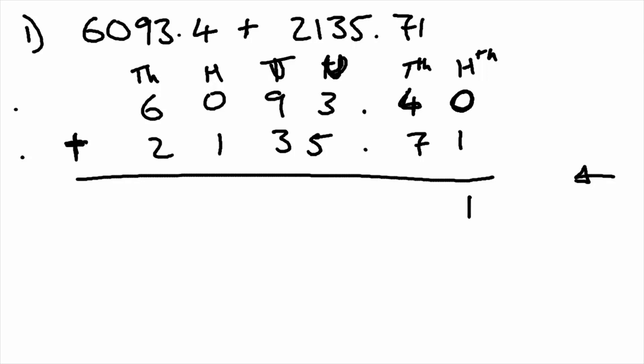Four plus seven is eleven. So we're going to carry the ten over and put a one there. We have our decimal point. Three plus five plus one is nine.